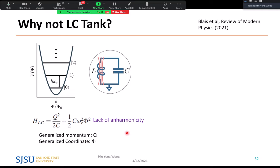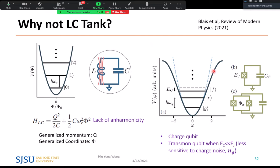A simple LC tank circuit, when quantized, behaves like a simple harmonic oscillator with equally spaced energy levels for zero, one, two photons. The problem is the equal spacing — applying a pulse takes you from 0 to 1, but another pulse might take you from 1 to 2 rather than back to 0, causing leakage errors. That's why we use the Josephson junction: its nonlinear inductance introduces anharmonicity, making the energy spacings unequal so we can confine the system to the 0 and 1 levels.